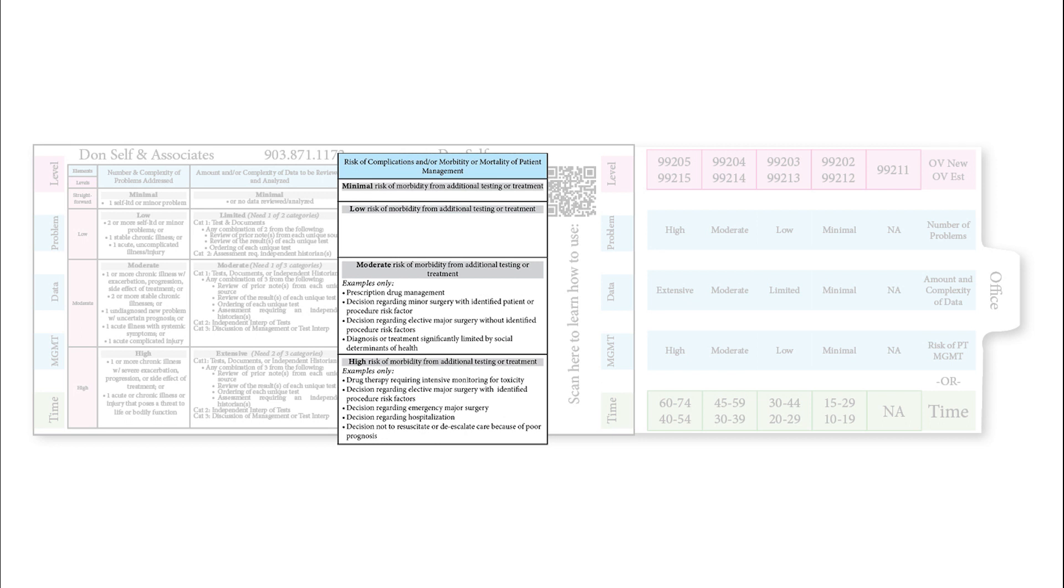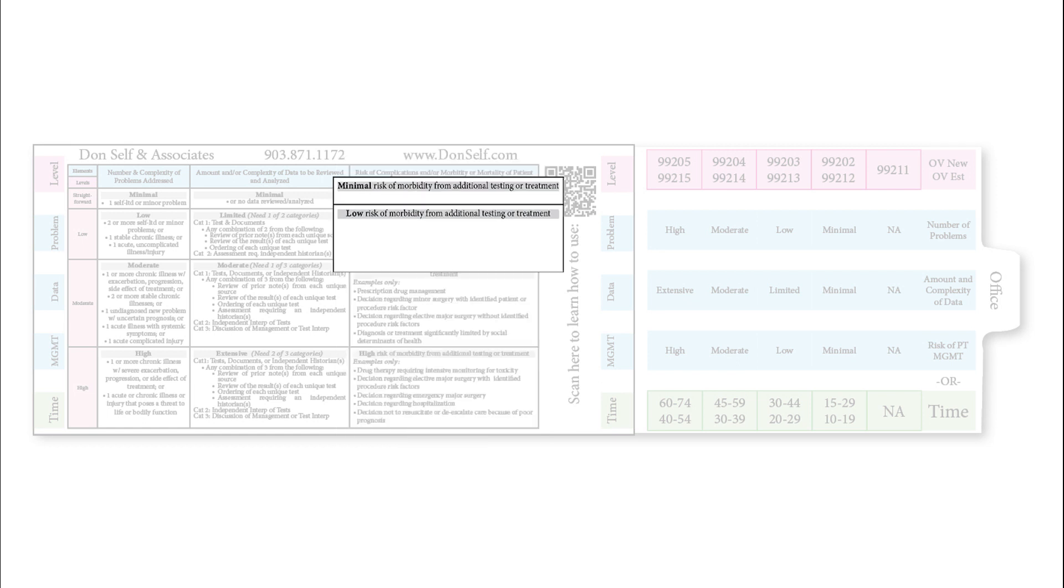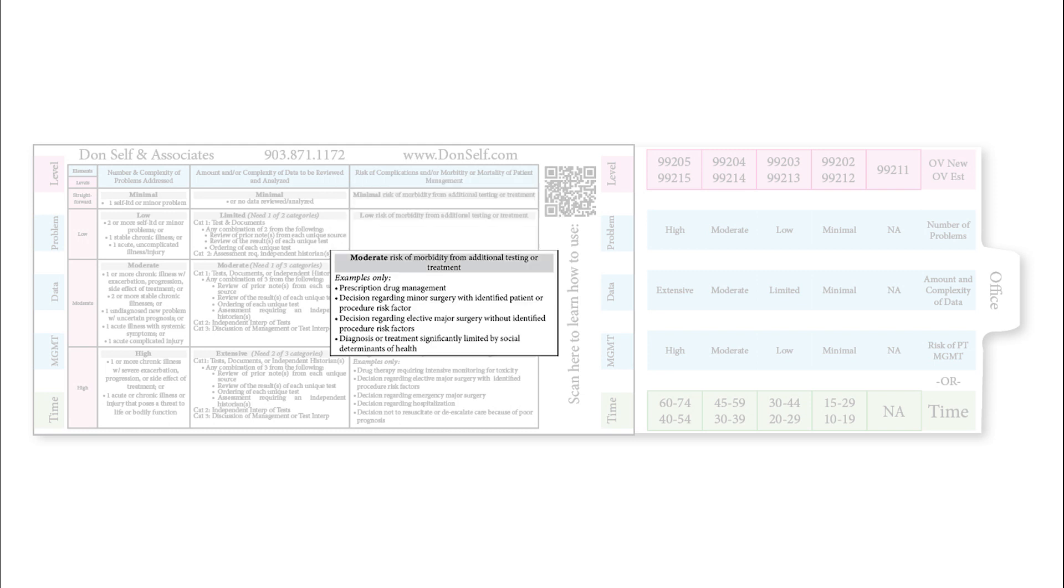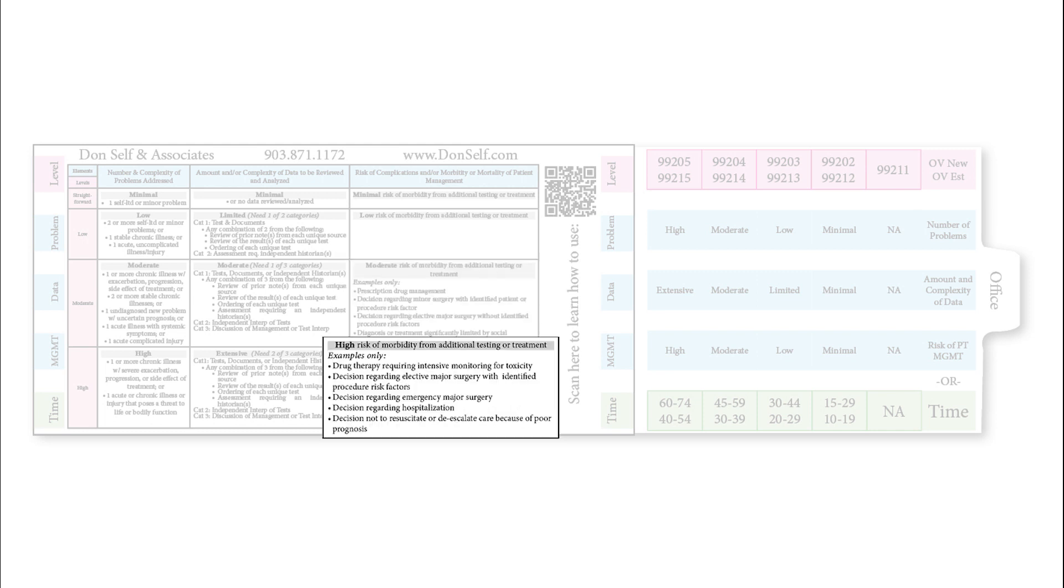In the area of risk of complications, morbidity, and mortality of patient management from additional testing or treatment, minimal or low has nothing there. You get into the moderate area and you'll find things like prescription drug management. Make sure you list out the drug and dosage in the moderate area. In the high area, that might be a decision for emergency surgery or regarding hospitalization, or a decision to resuscitate or de-escalate care on the patient.